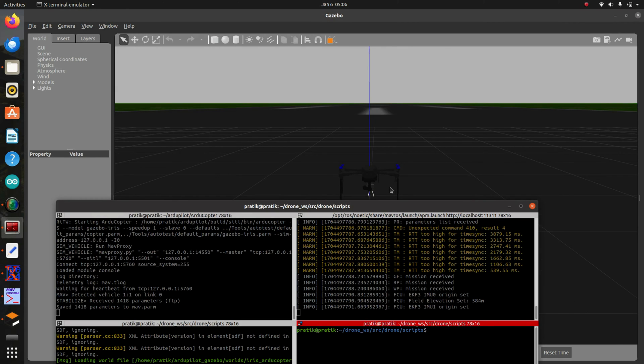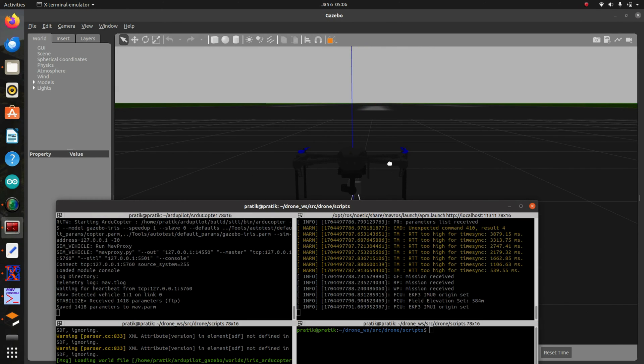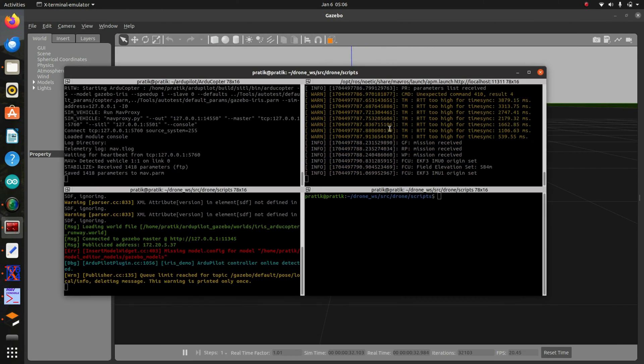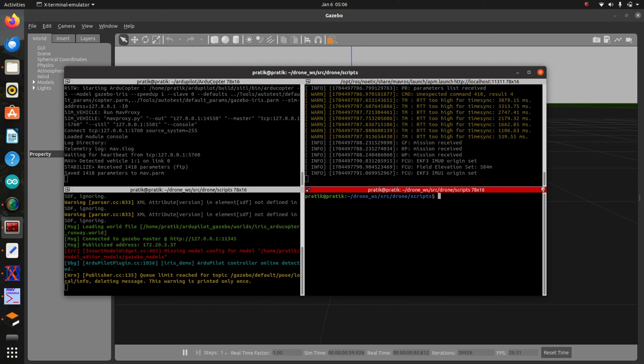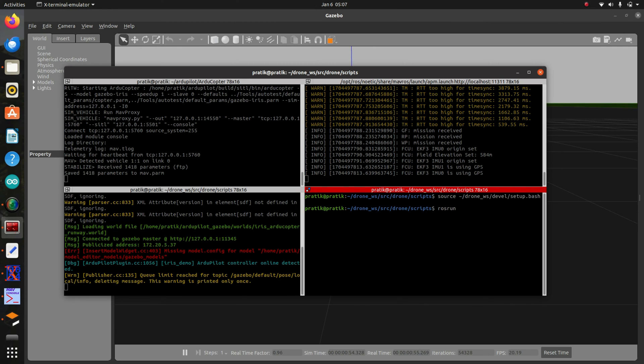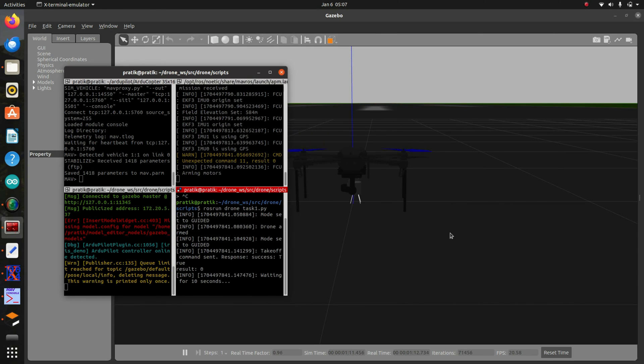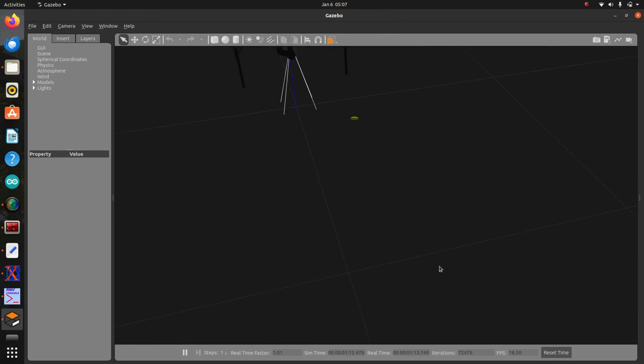So here is our drone. We will run our script and see whether it takes off or not. I will source the directory first. rosrun drone task1.py. So here our drone is armed and it is taking off.